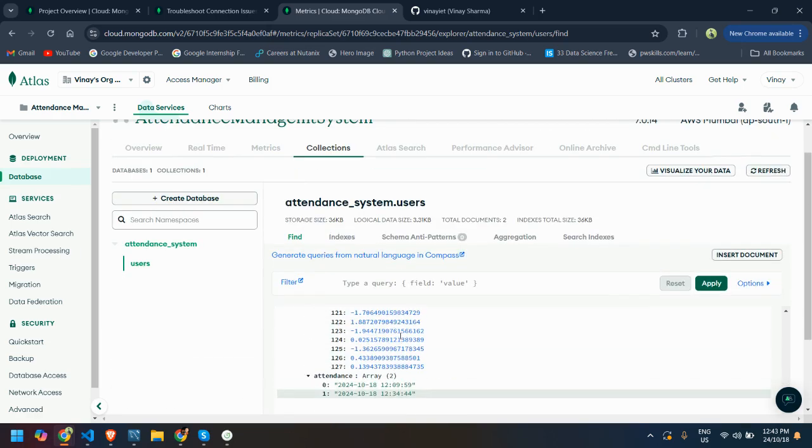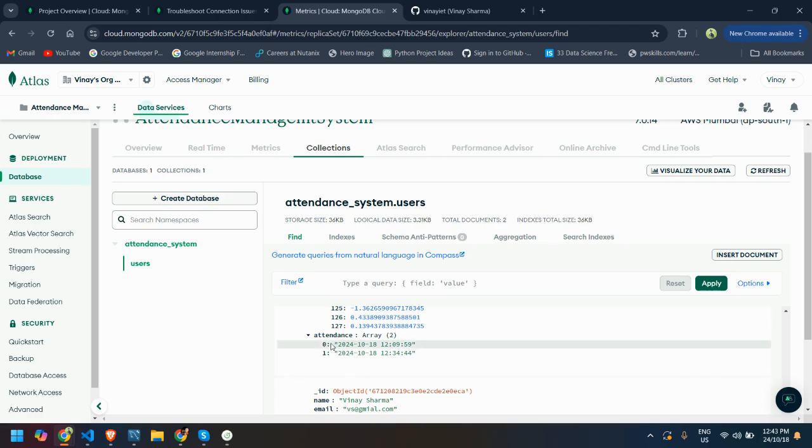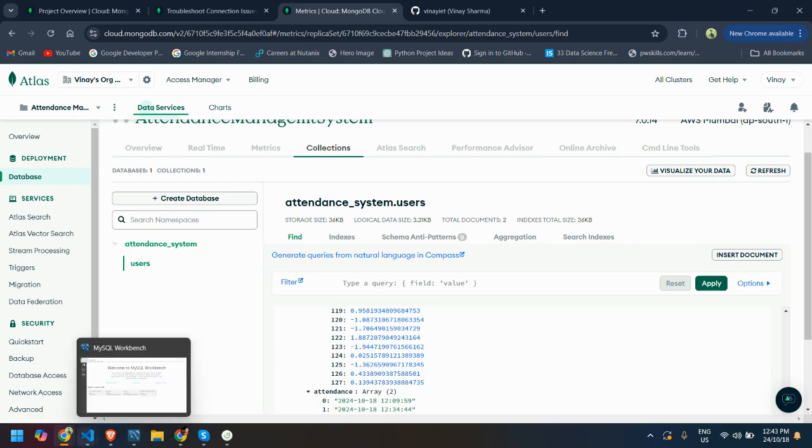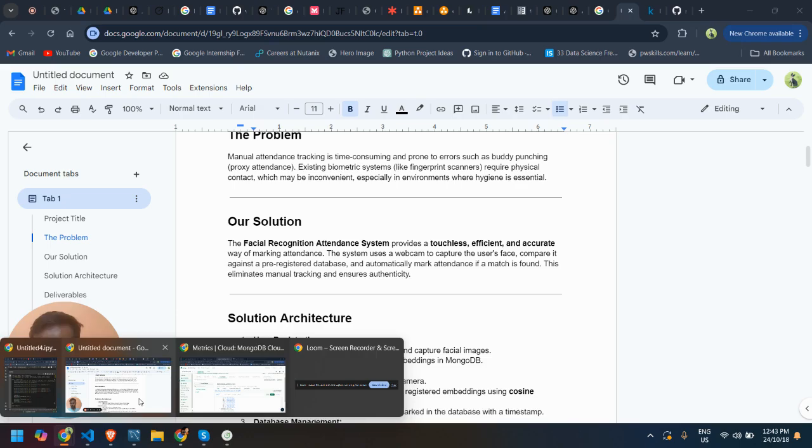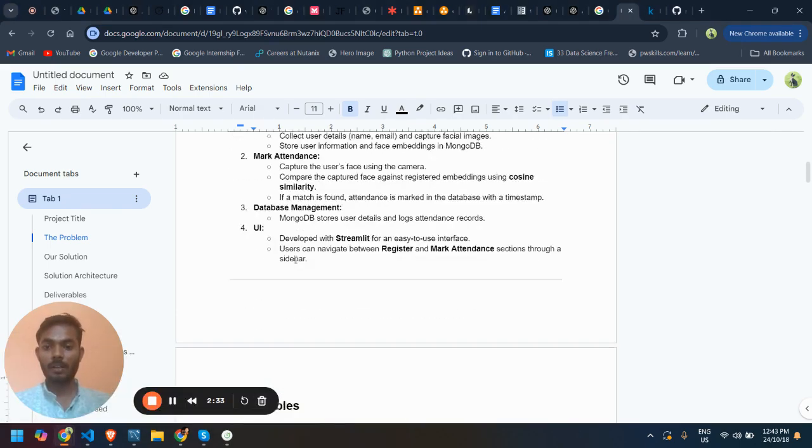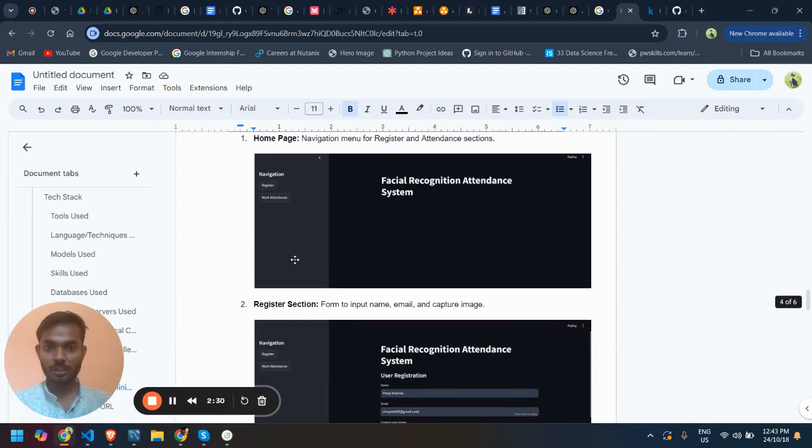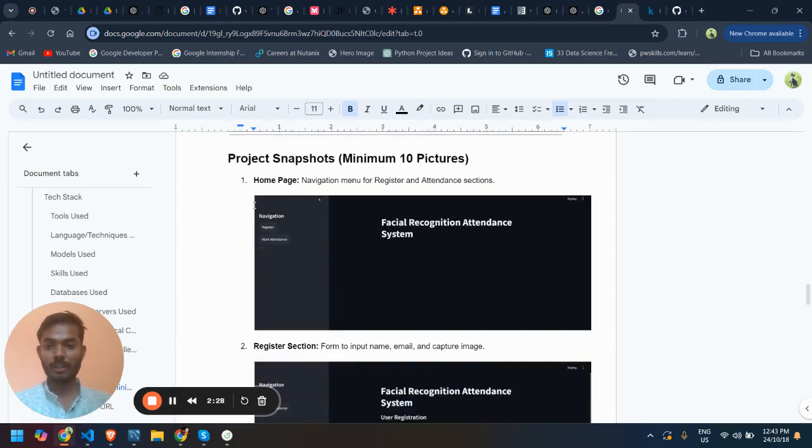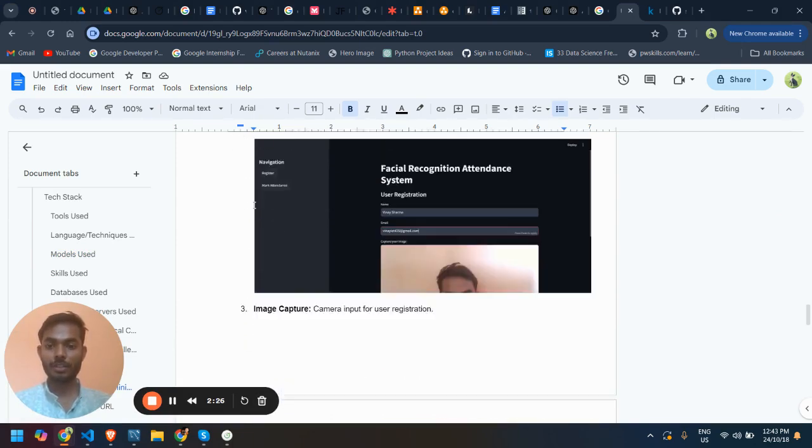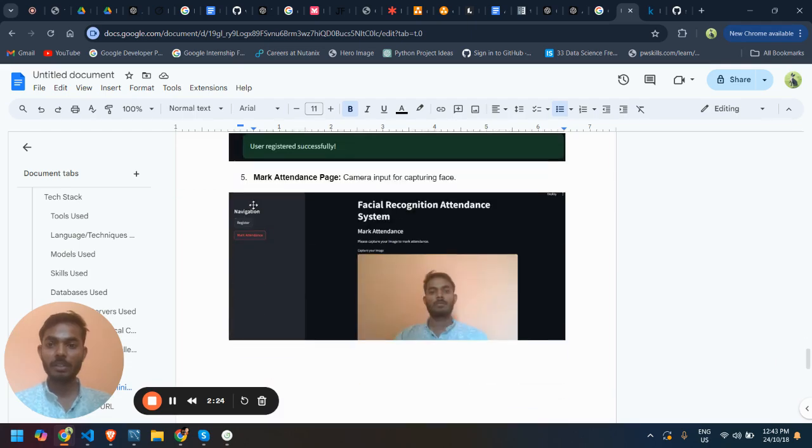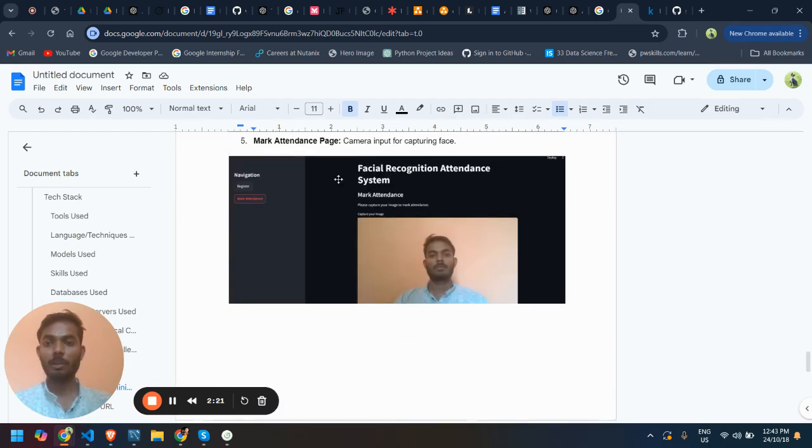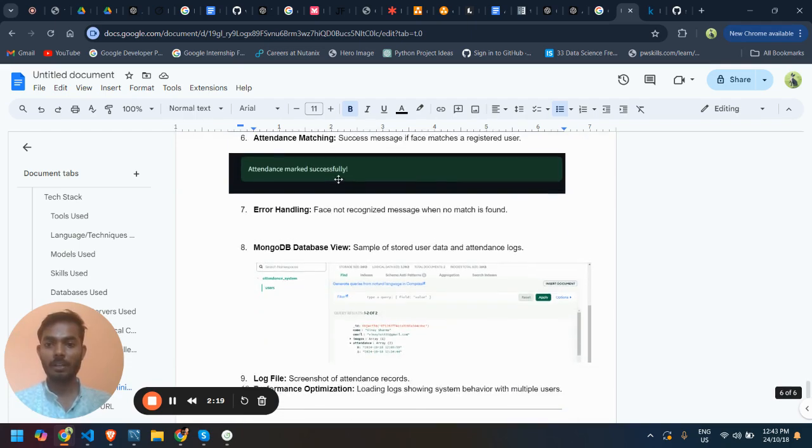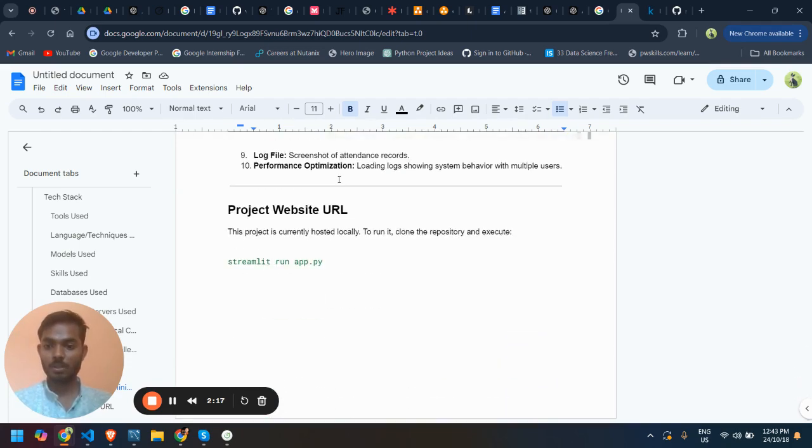Here is the attendance data. I have made this. I can show the screenshots: here is the home page and register section and image capture section, user registered successfully, mark attendance page and all. Thank you.